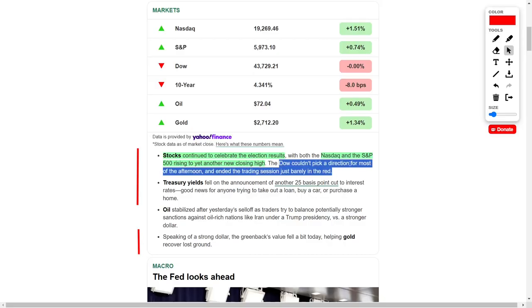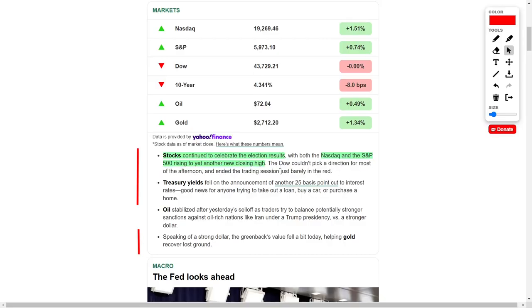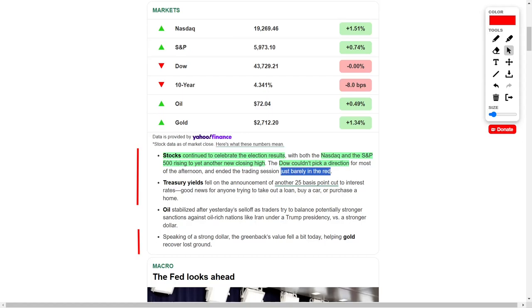However, the Dow Jones Industrial Average displayed more uncertainty throughout the afternoon. It wavered between gains and losses, ultimately closing slightly below the red line, a sign that the broader market rally may have had a more limited effect on certain sectors or companies.